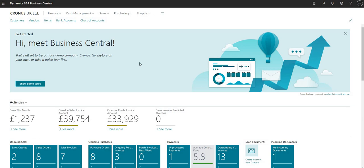Hi there everybody and welcome to this video. Today we're going to talk about configuration packages. A configuration package is a function within Business Central that we can use to import and export data into BC. There are other ways of importing and exporting data into and out of Business Central, but we'll run through a few different variations in the coming videos. But today we'll cover configuration packages.